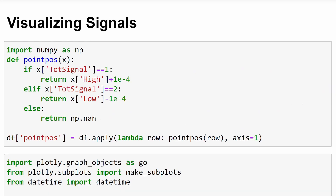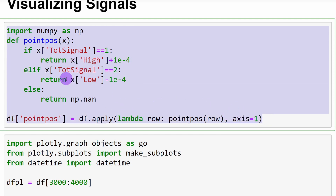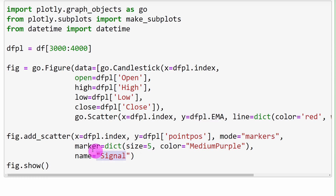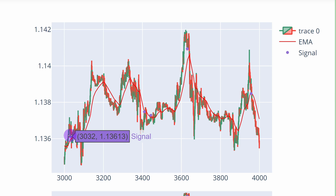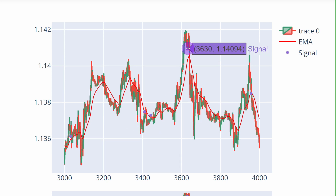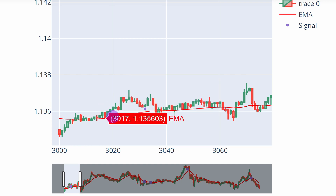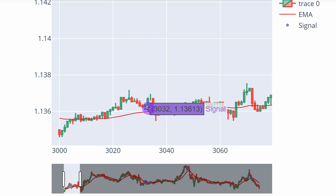It's very important to visualize signals on a chart to check if the code is working as intended. Points are placed above candles for selling signals and below candles for buying signals. Visualizing candles with indexes 3000 to 4000, we see a buying signal, two selling signals, and more buying signals. Looking closely at one buying position, we can confirm there's an engulfing pattern, price trading above the 50 MA, RSI below 20, and ADX above 30.